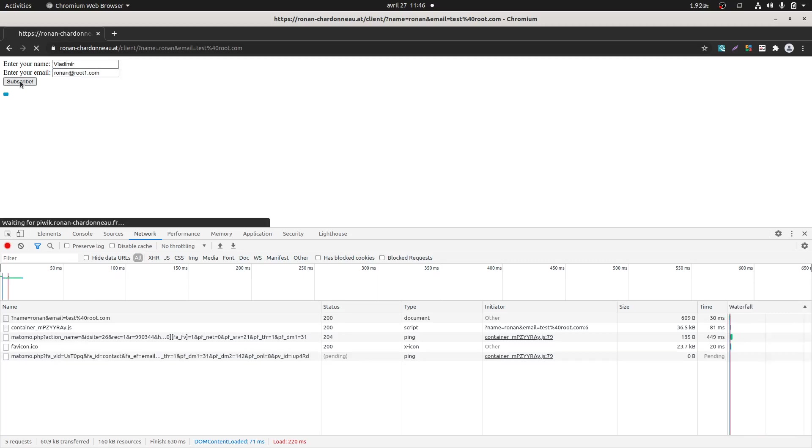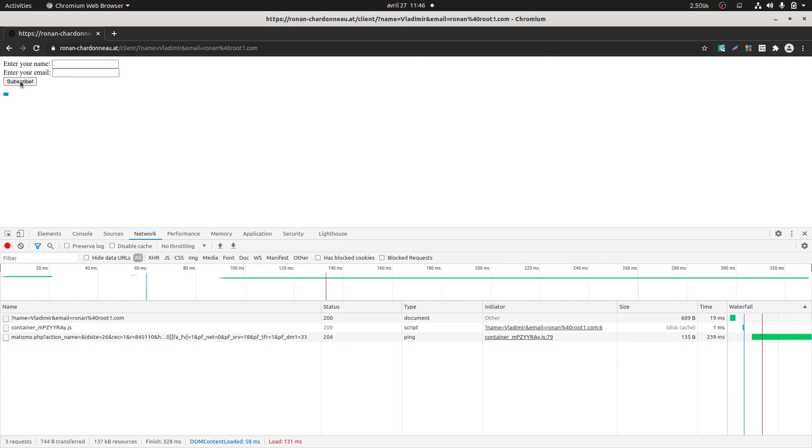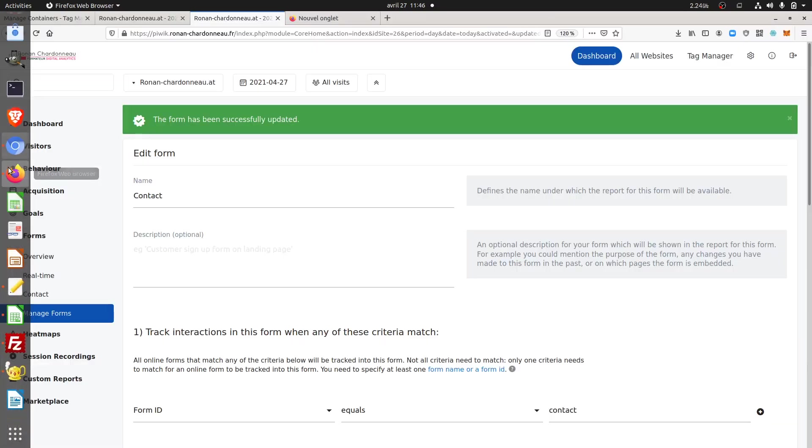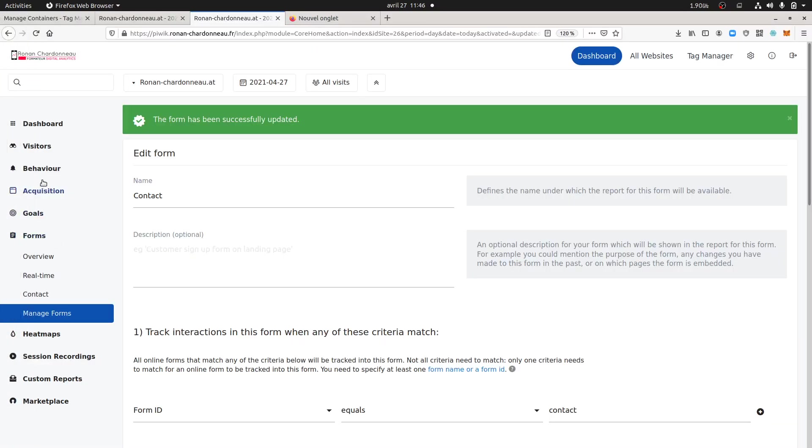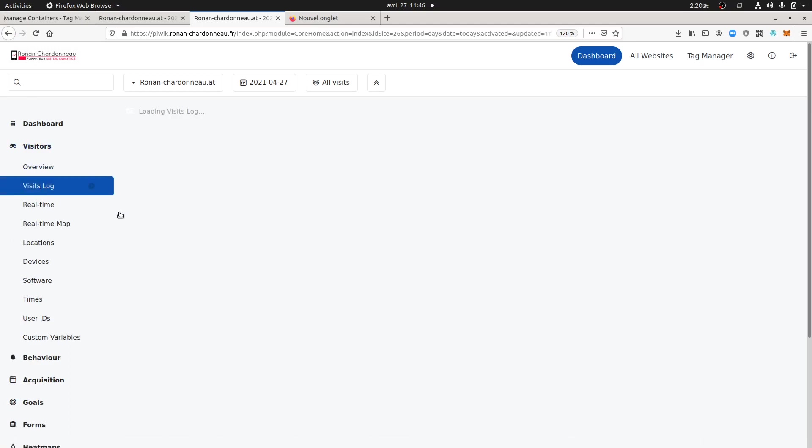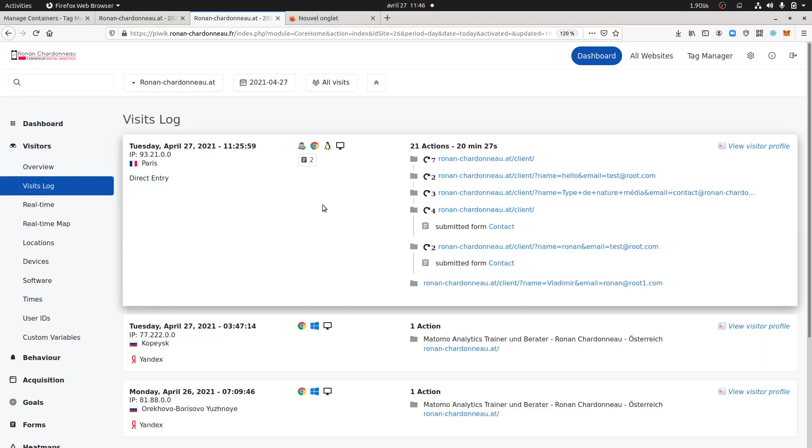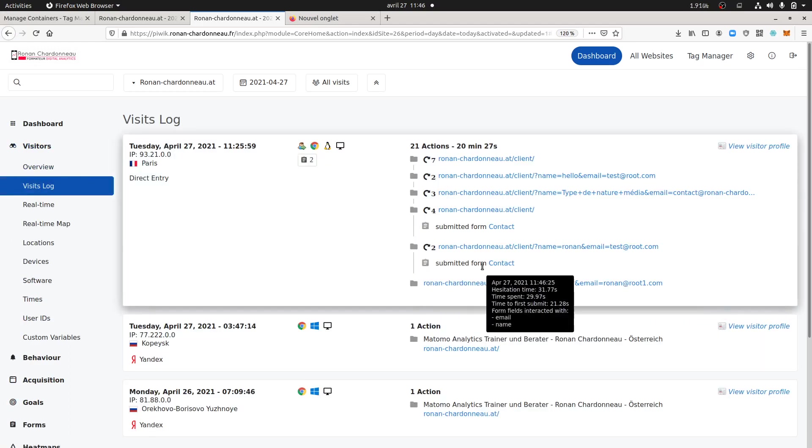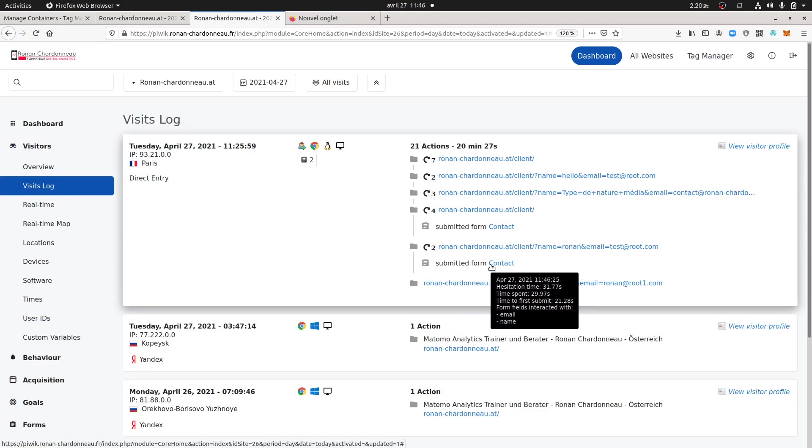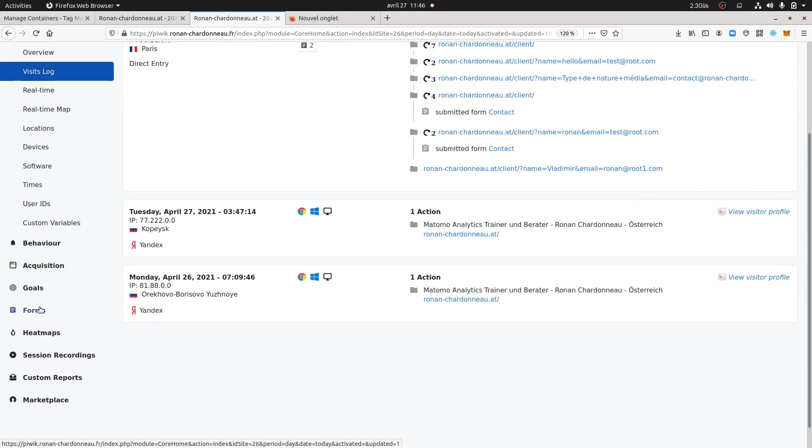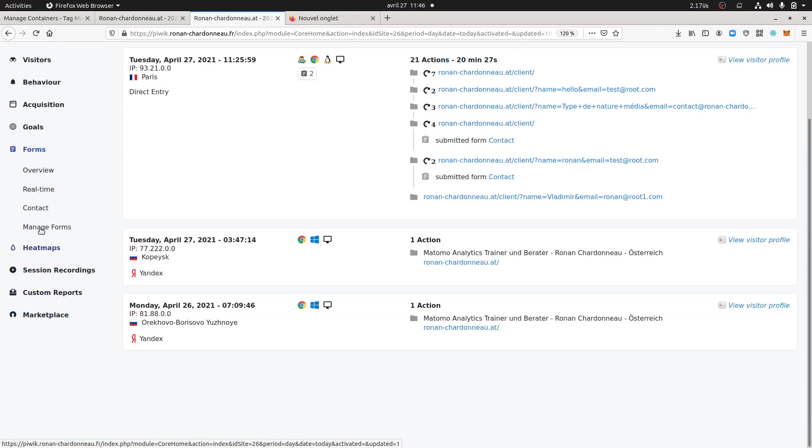Okay so I pushed it, I got root1, so normally it should be one submit, one additional view and as well one conversion. So let's see how it goes. So this is okay, and let's see if it's counted as a conversion.